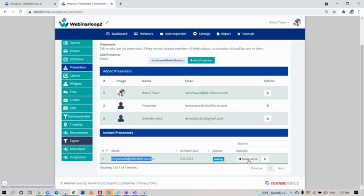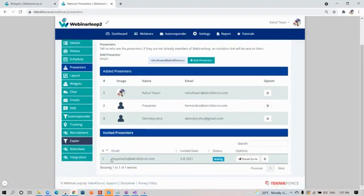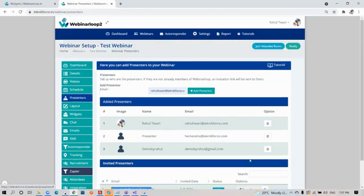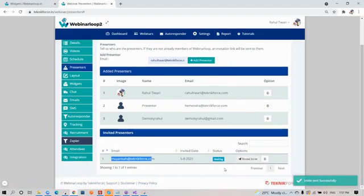You also have the list for the presenters you have invited. You will see their email address, the invite date, the status, and if you're not sure whether they have seen it or not, you can click on the reset invite. Or if you want to delete it, just click the delete button.